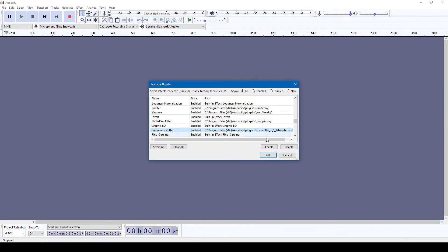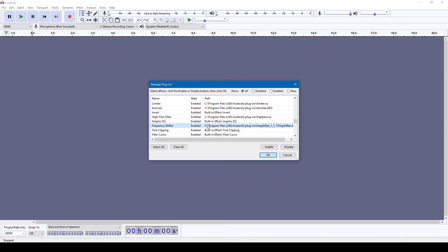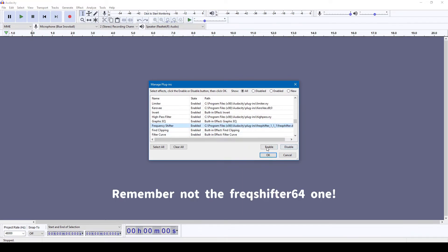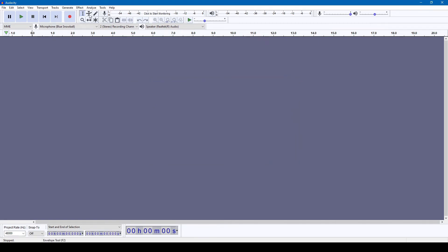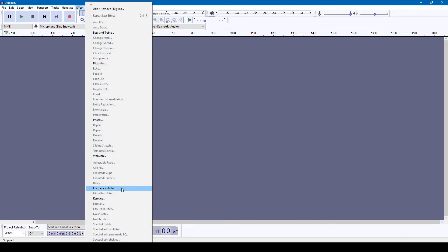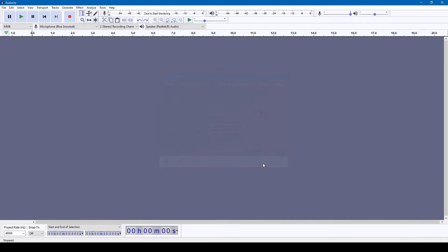Just click that, then it'll say 'New' — like these ones, it won't say enabled yet. Then you're gonna go down here and click Enable. Yeah, then click OK. Then it should pop up right here in the Effects. If these ones down here need it, just open it up and follow those steps. You can use it as much as you want after that.